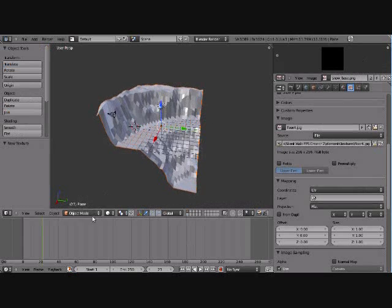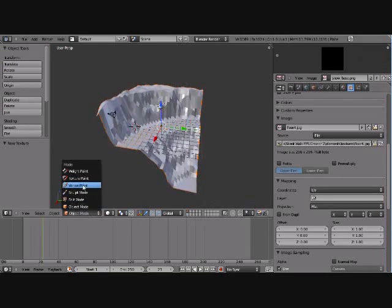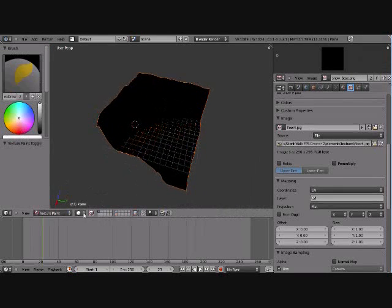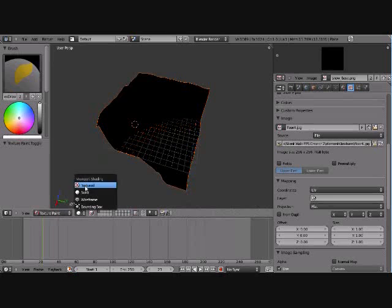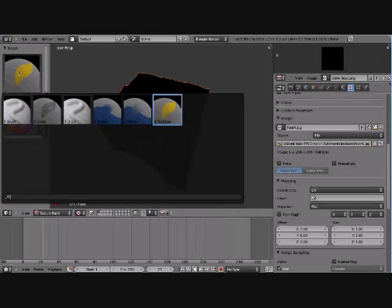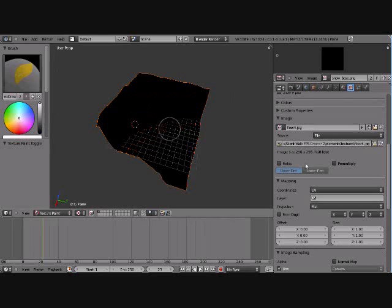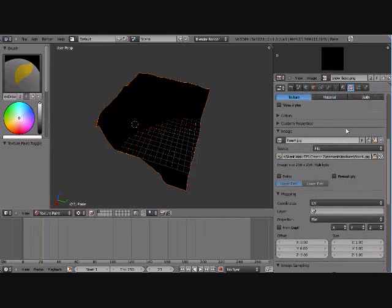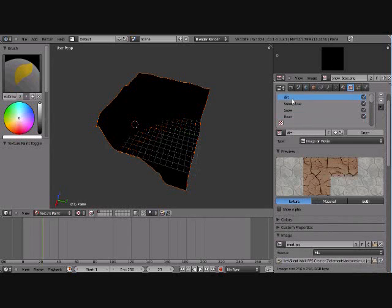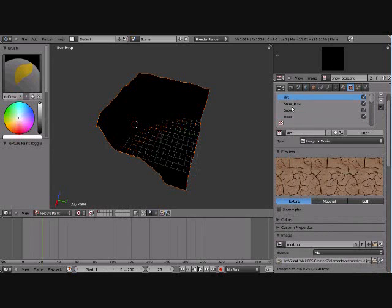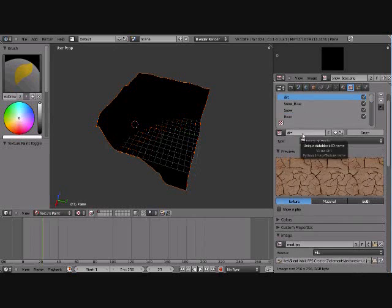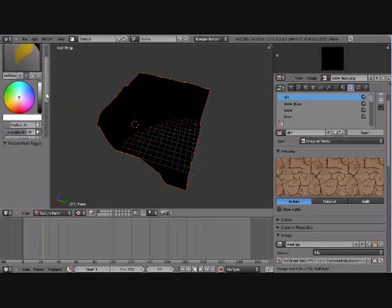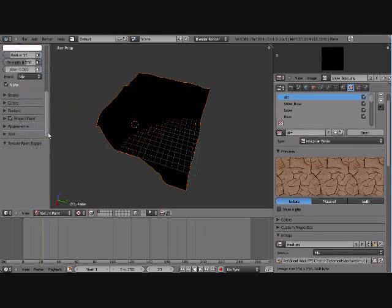Alright, let's go into texture paint mode. Obviously you have it in texture. Alright, we're going to paint this texture right here.